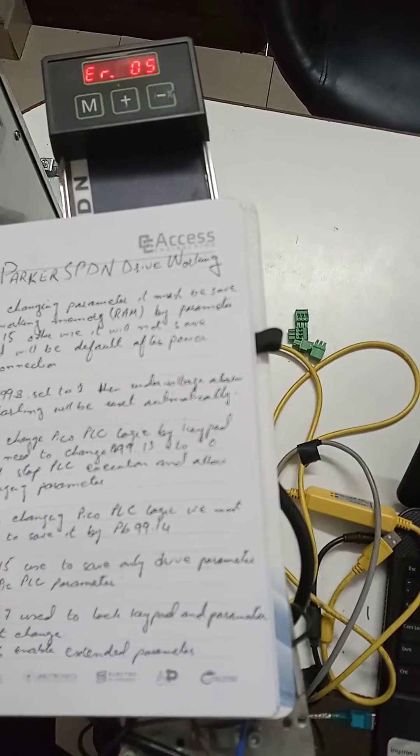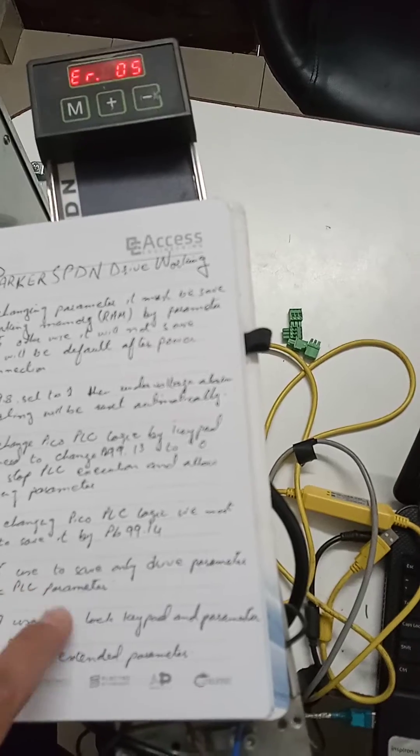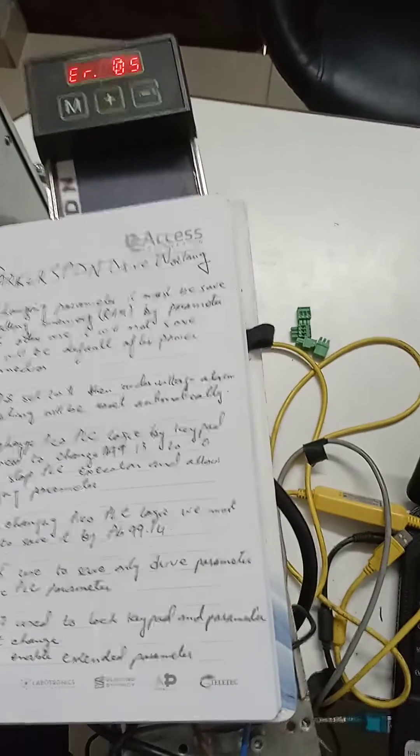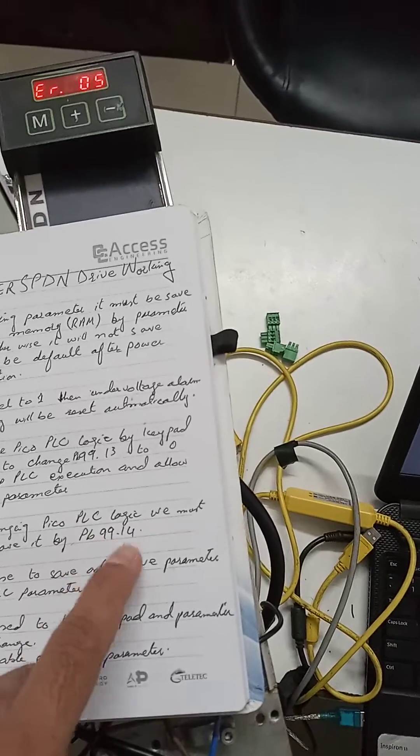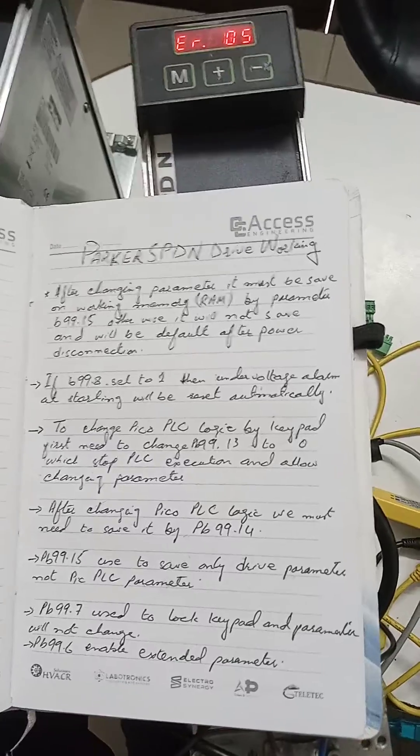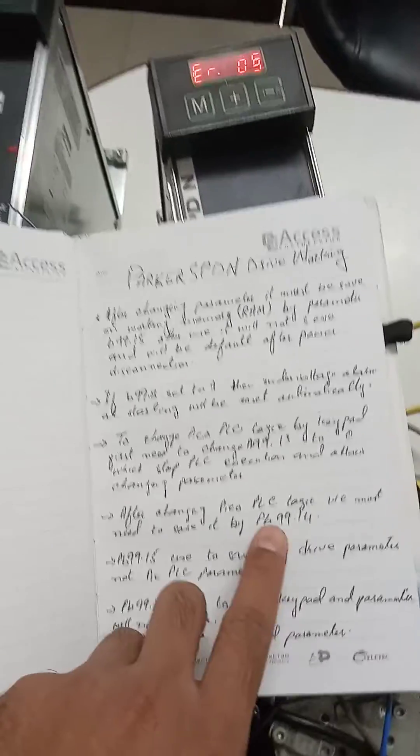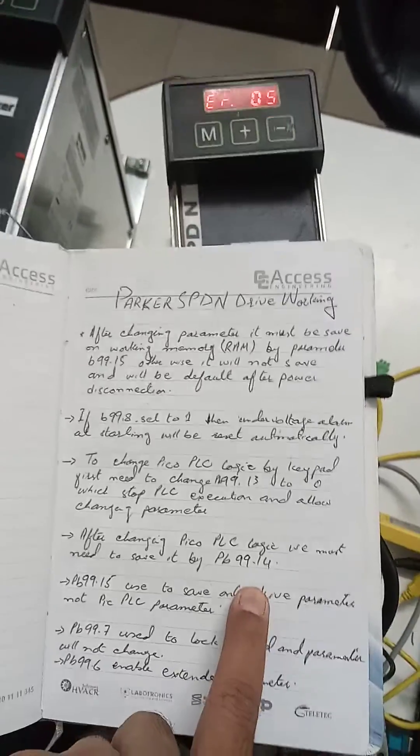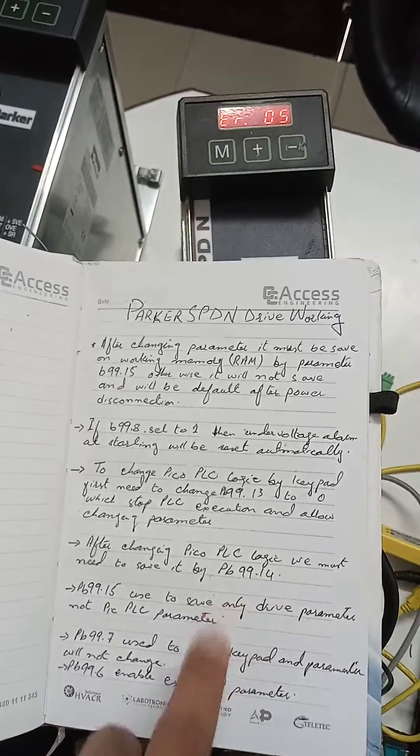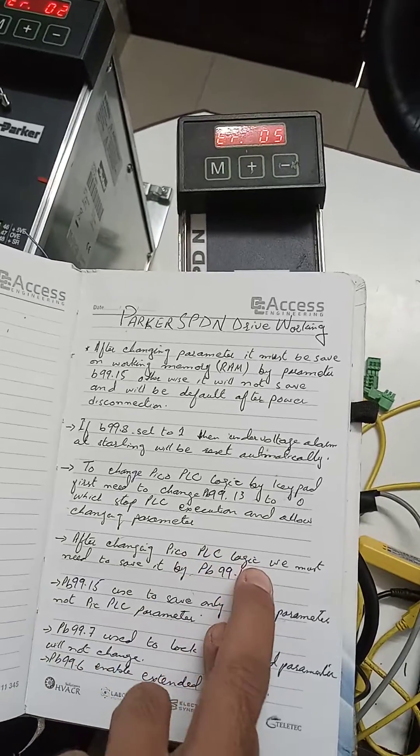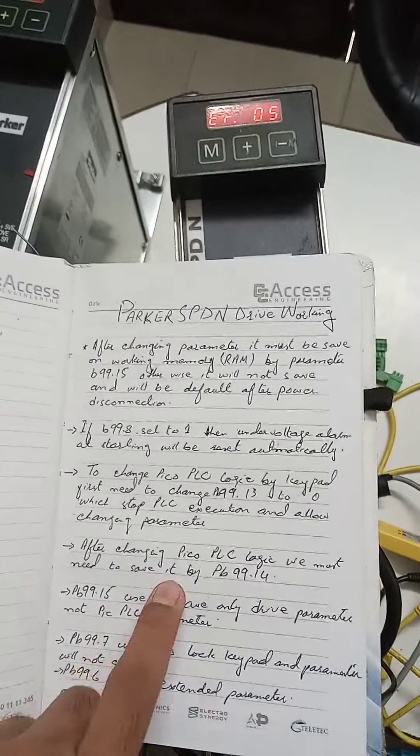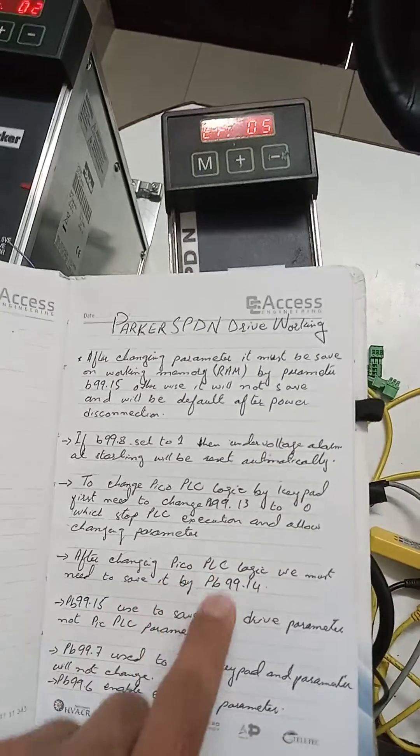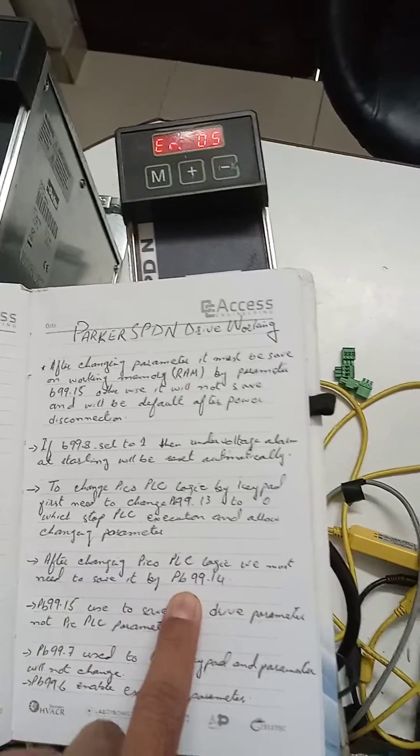Parameter PB99.15 is used to save the drive parameter, and parameter PB99.14 is used to save the pico PLC parameter. These two parameters are both used to save parameters, but for different purposes.